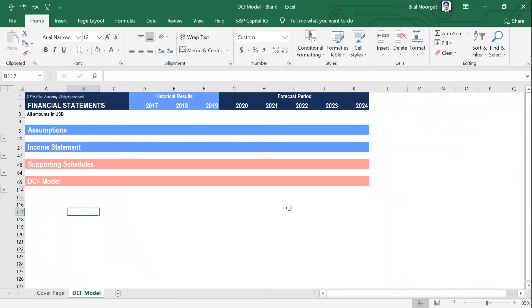In this session, we will build the DCF model. We will start by setting up the structure and timeline for the DCF model. Then we will calculate the free cash flows to the firm. We will do the terminal value calculation. We will discount the free cash flows to the firm and the terminal value to their present values, and then derive the enterprise value, make some adjustments, and then we will arrive at equity value.